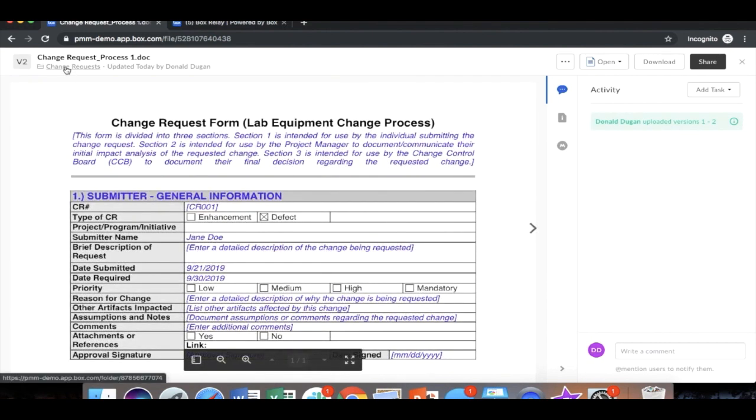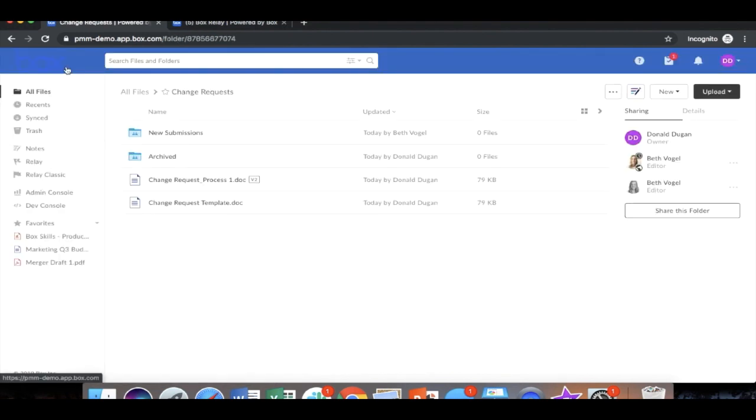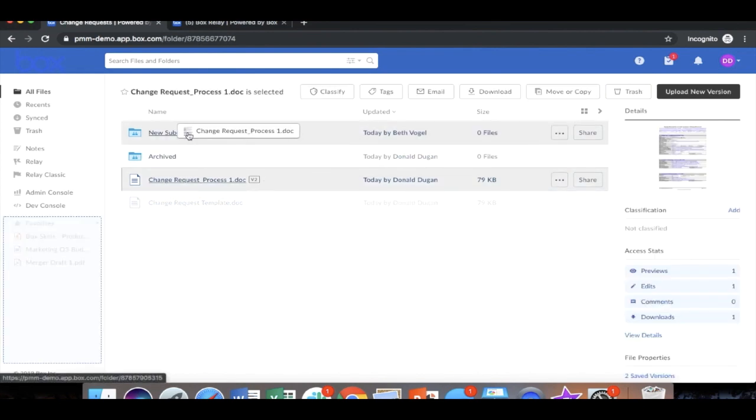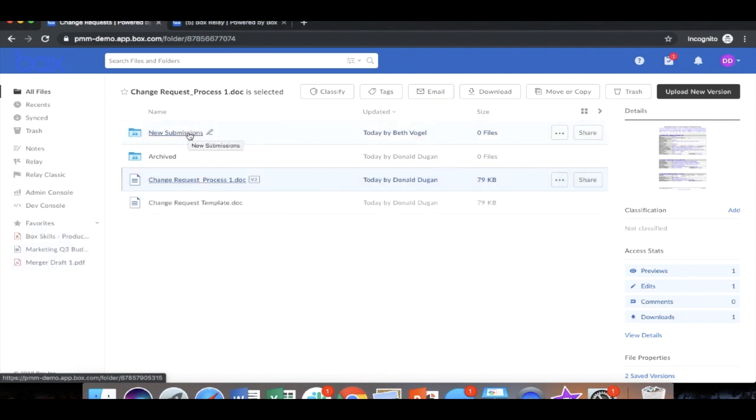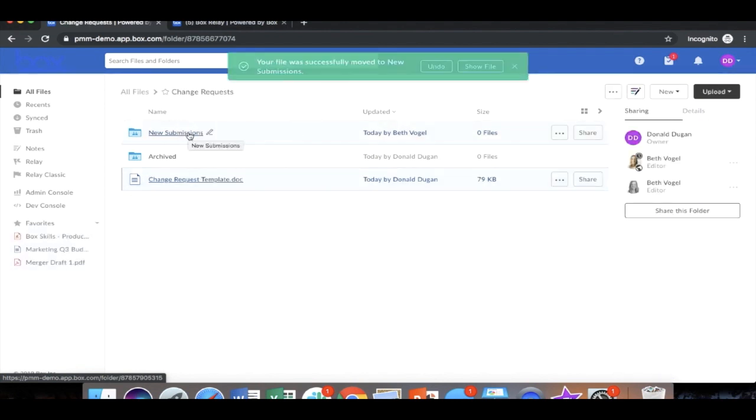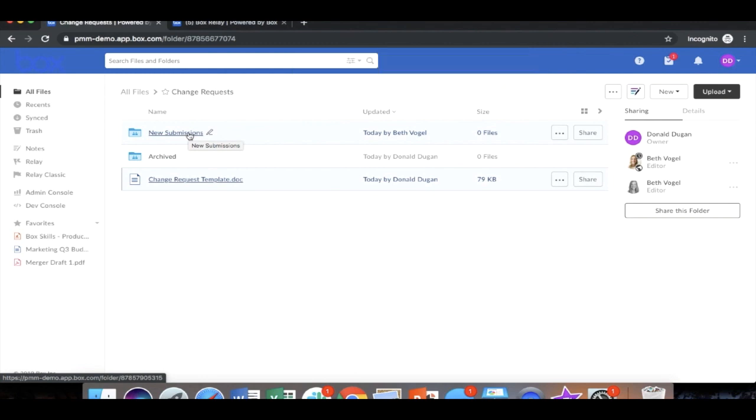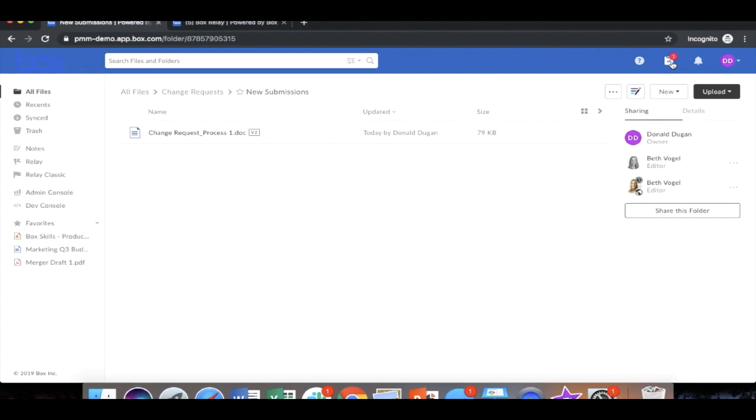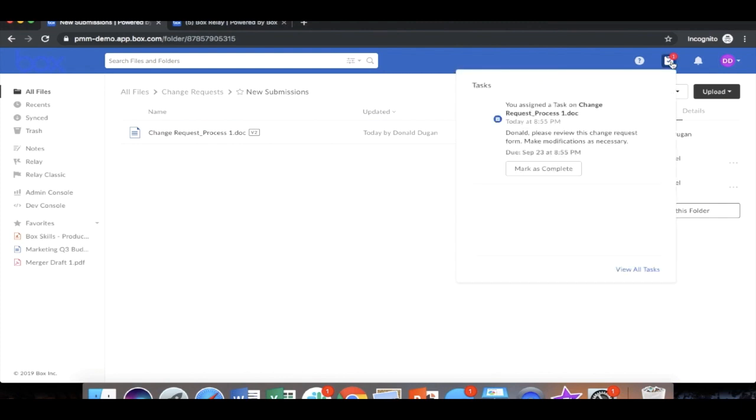So now that we've updated our change request form, we're ready to get this change request submitted. We're going to move this into the new submissions folder. Now, once the file is moved into the folder, we've triggered the workflow because it is active. So acting as Donald, he sees a new task in his task center. And here he sees the task assigned to him to review the change request and make modifications as necessary.